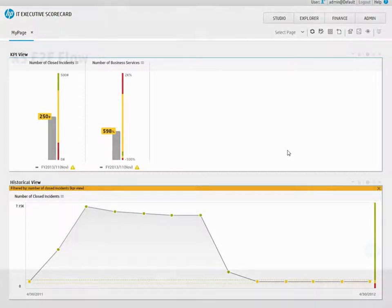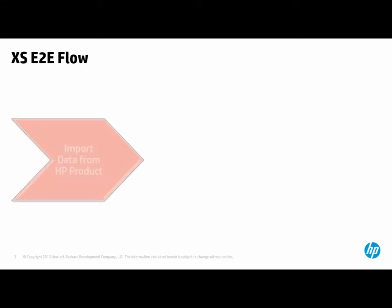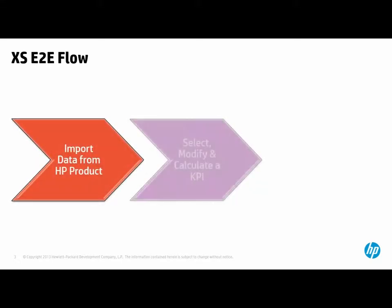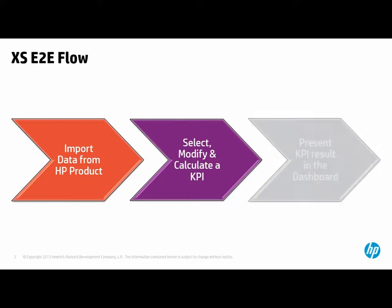We have now seen what it takes to set up a full Dataflow process in the Executive Scorecard, from how to import data from a source, continuing with calculating KPIs on that data, and finally, how to present those KPIs in a dashboard.